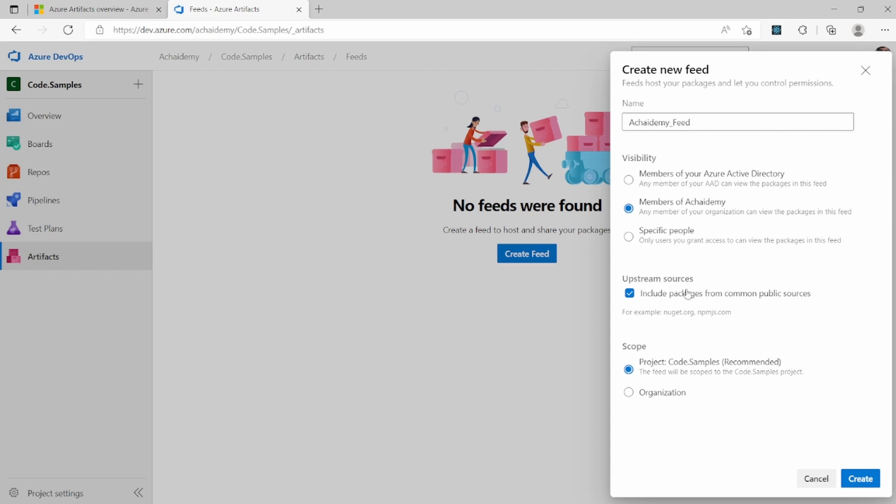We will cover the upstream sources in our next video. So for now, I'll say, don't include any packages from standard common public source like NuGet or NPM.js.